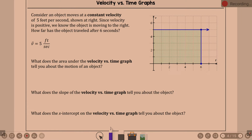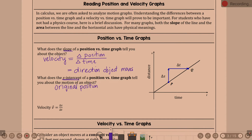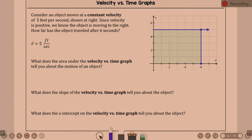Now, velocity versus time. On the last graph it labeled distance — also shown as s. On this one, notice what it shows: velocity. So that's a velocity versus time graph.